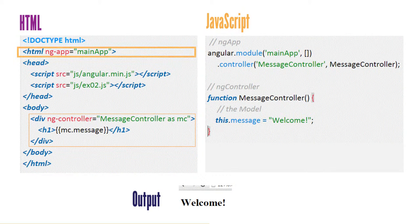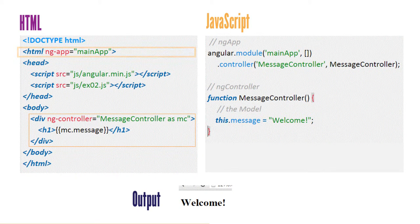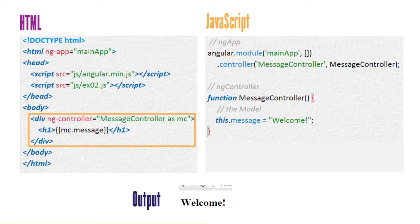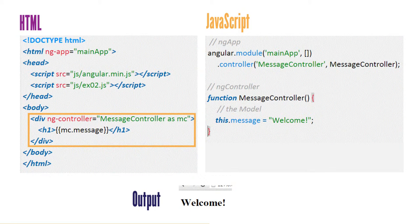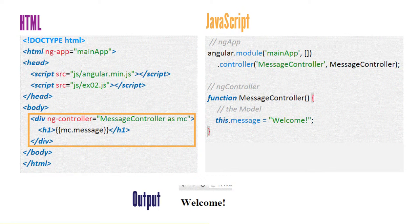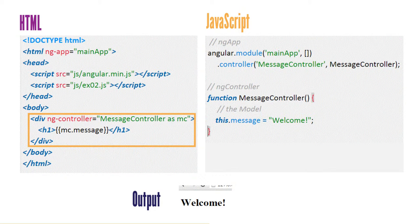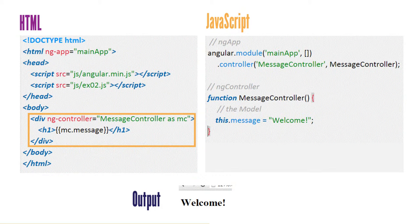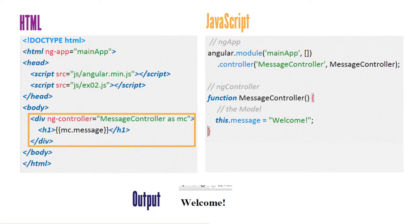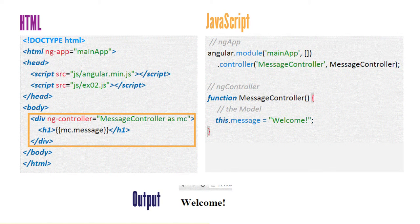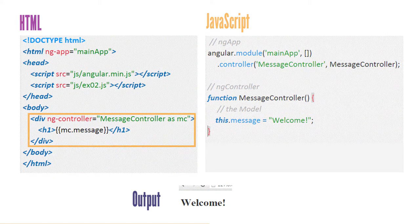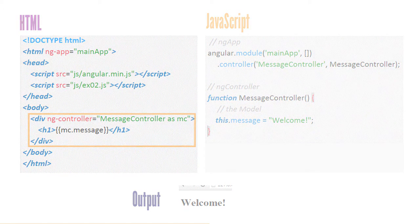The Angular template in this example is within the rectangle area. The ngController messageController has been given an alias of MC. The scope of the messageController is the div element it's associated with and all its nested elements. MC.message is an example of an Angular expression. This is where the information from the model and controller renders.